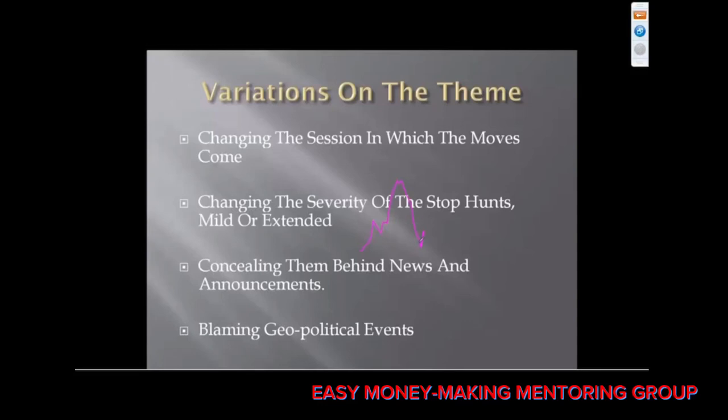Don't be a victim of the market maker anymore. It's over. All right, here we go.